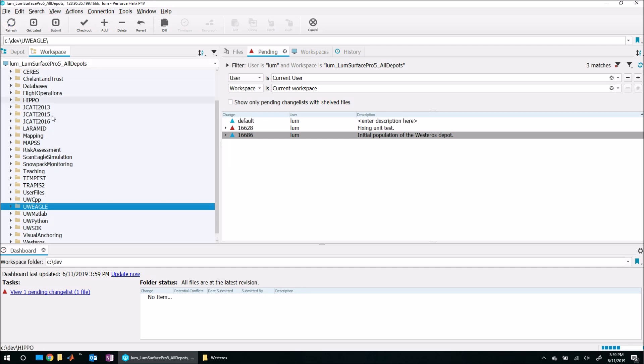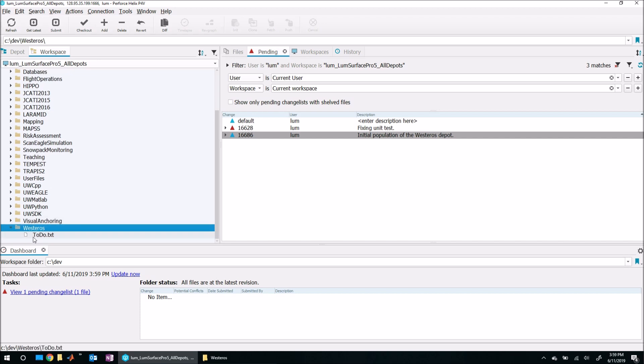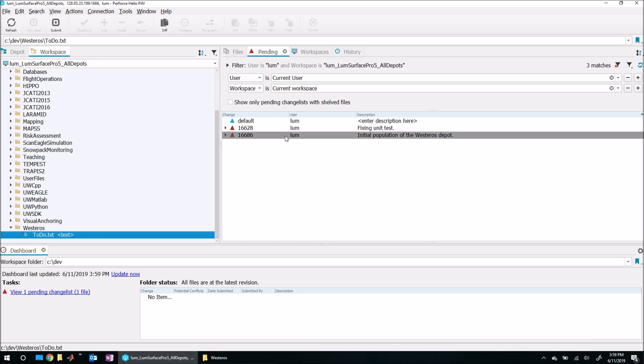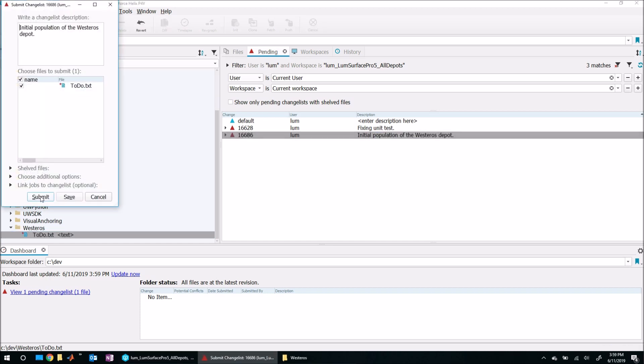Now if I come over to my workspace and I hit refresh, down here Westeros shows up. What I need to do is add this file to this change list.